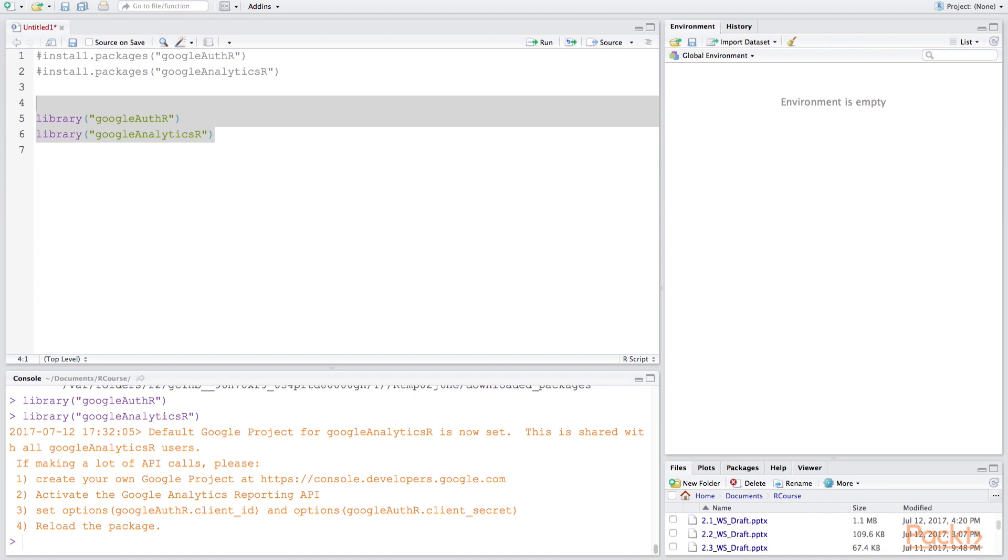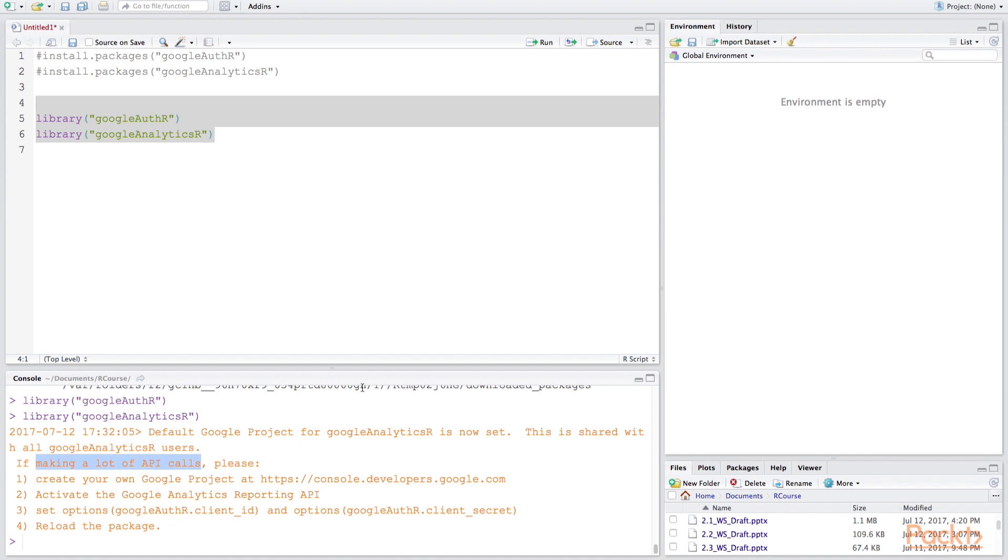The only additional message here was for situations when you're making a lot of API calls. In our case we probably won't be running into this limit but if you're doing a lot of analysis or API calls in your script it may throw an error and this may help you fix that step so that you can gain access to your data.